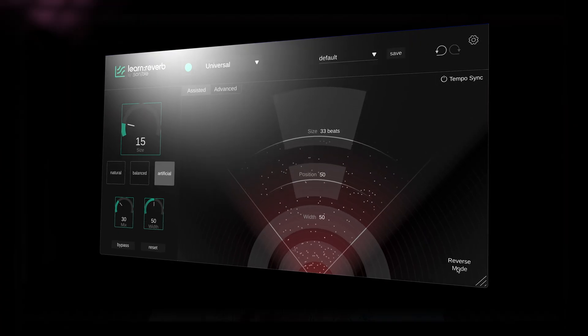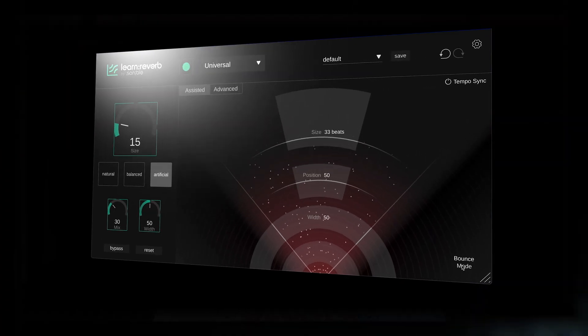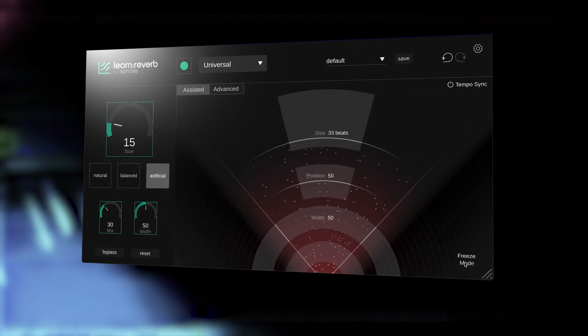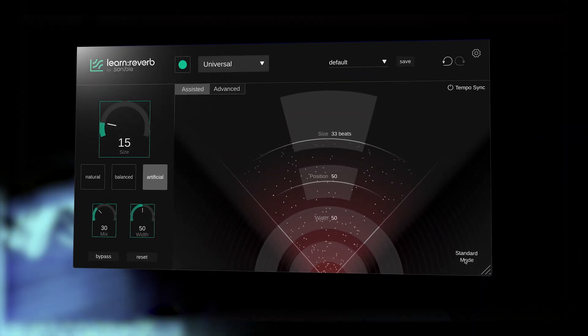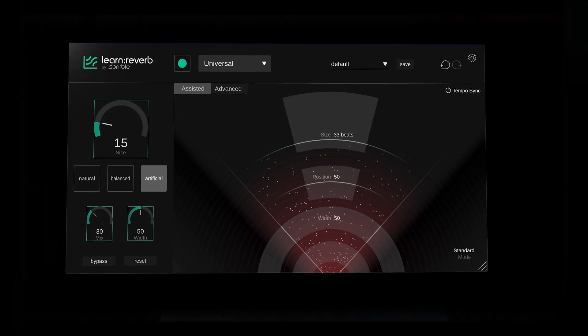We can go one step further with creative processing, with alternative mode options, offering reverse, bounce and freeze functions for unique effects that elevate your productions.